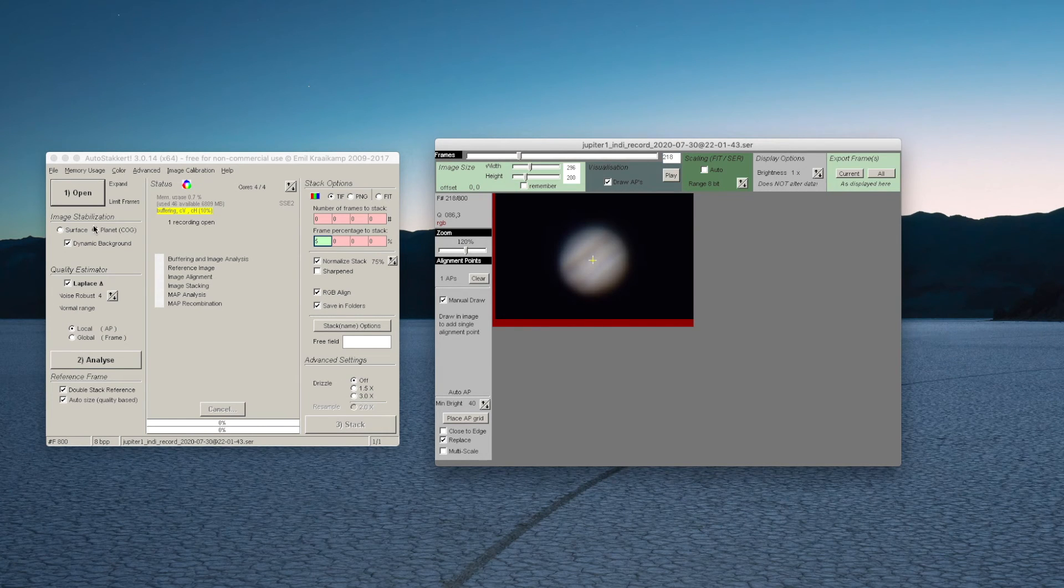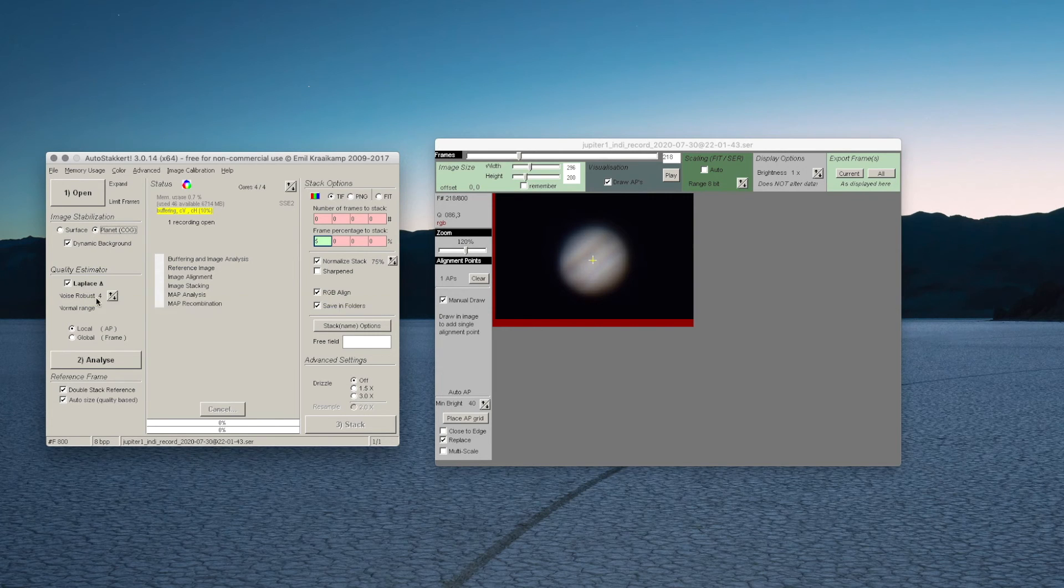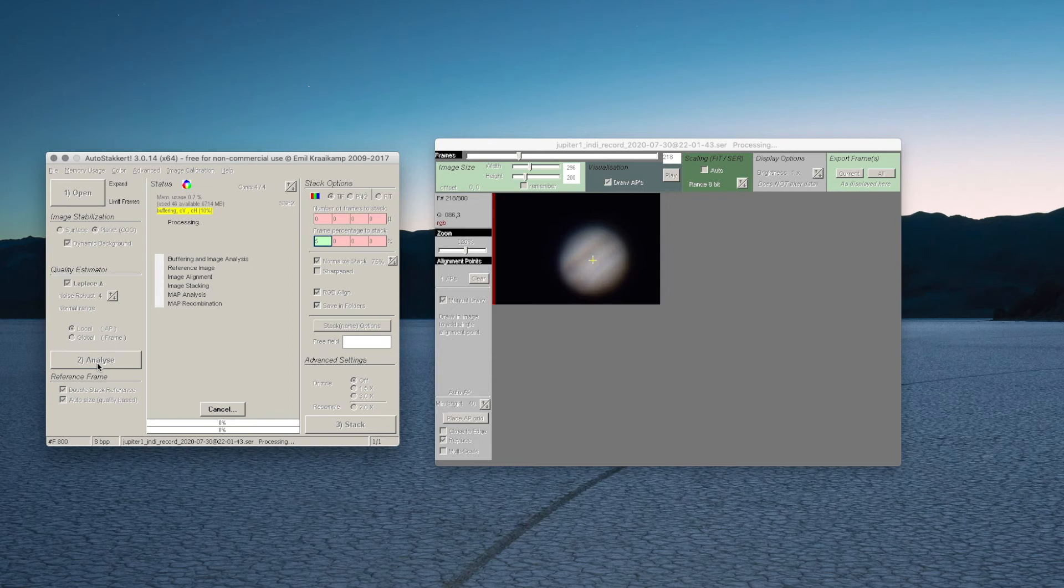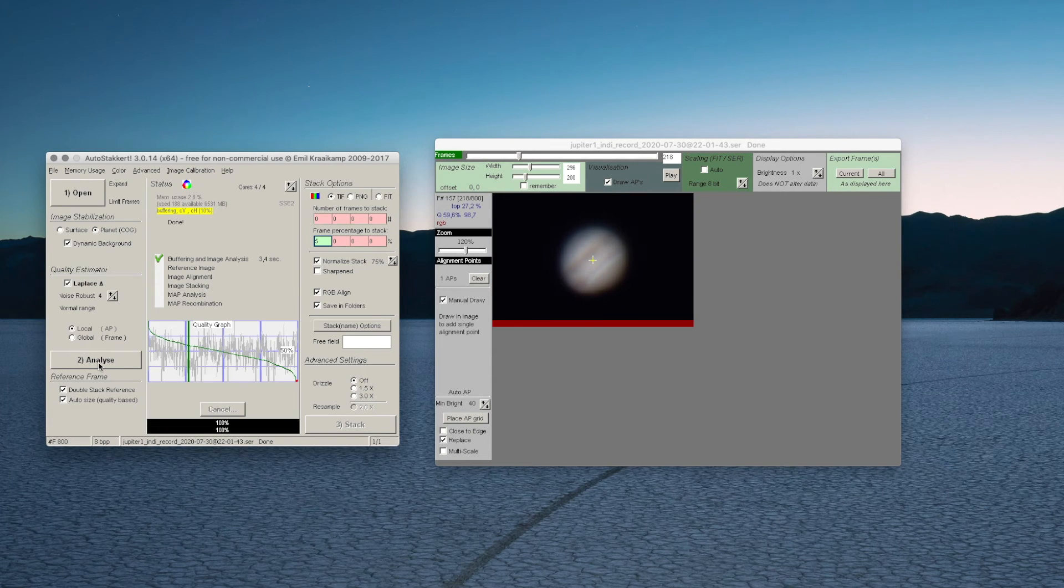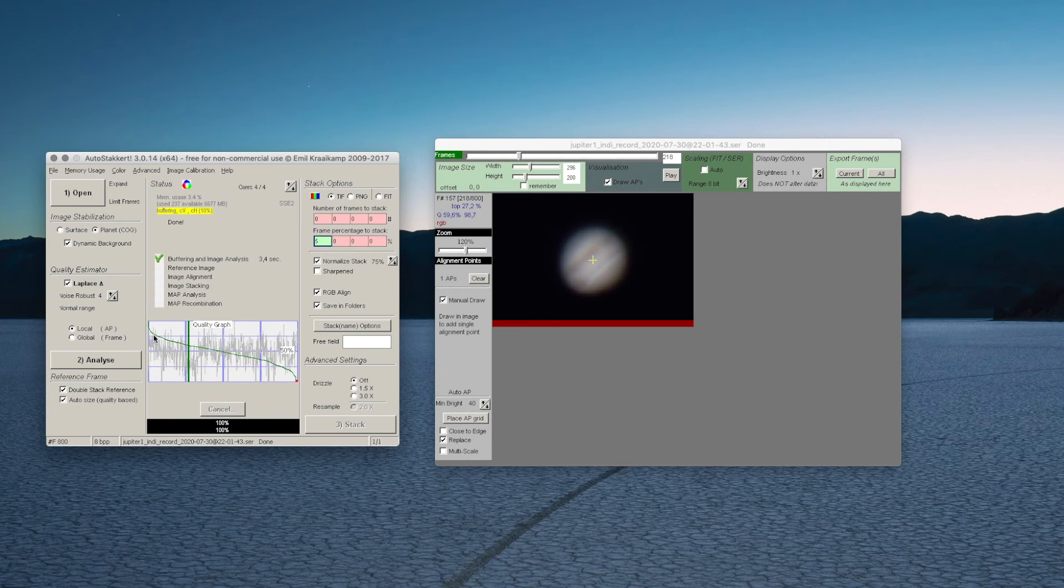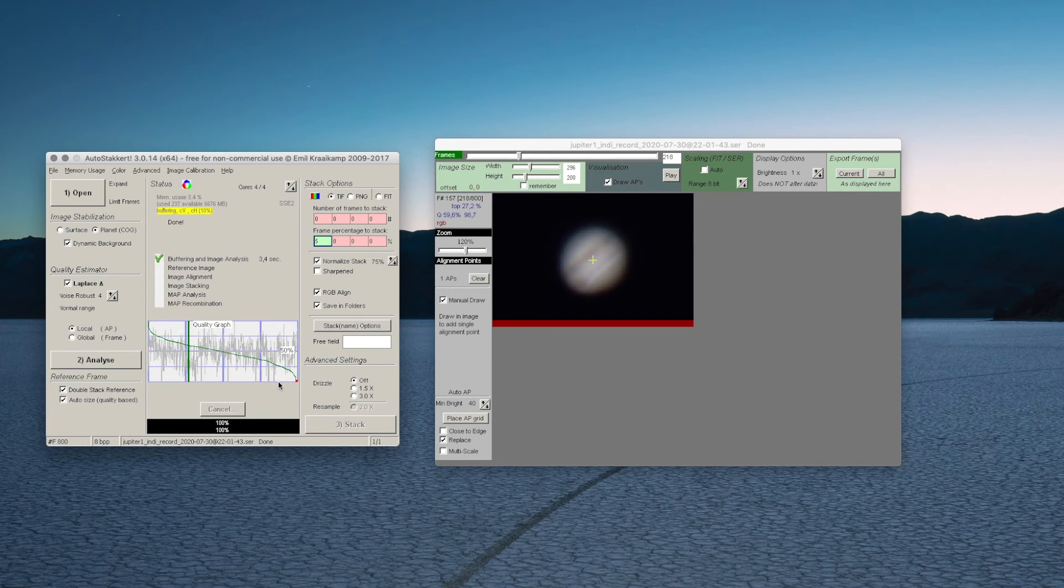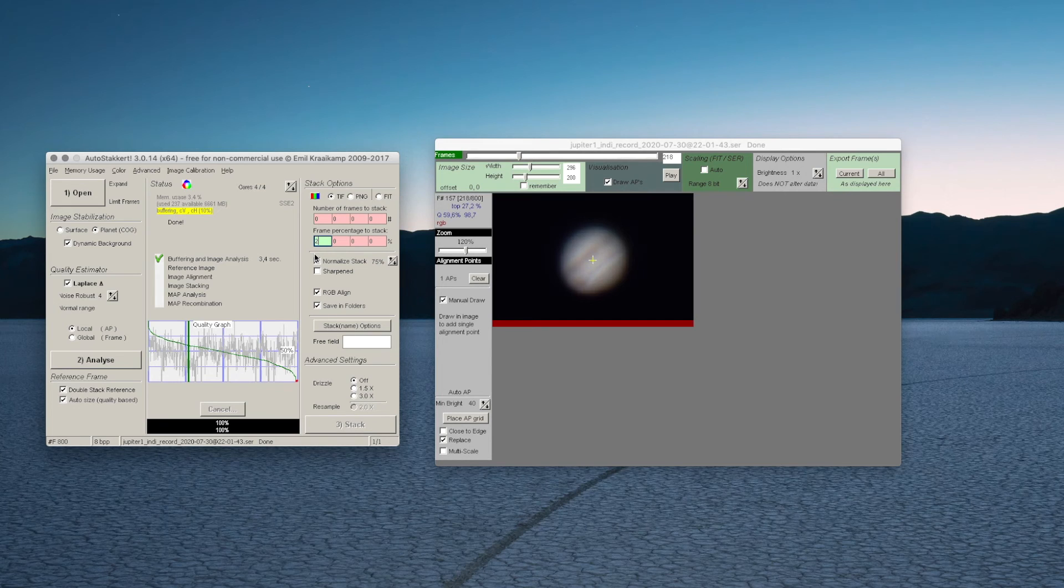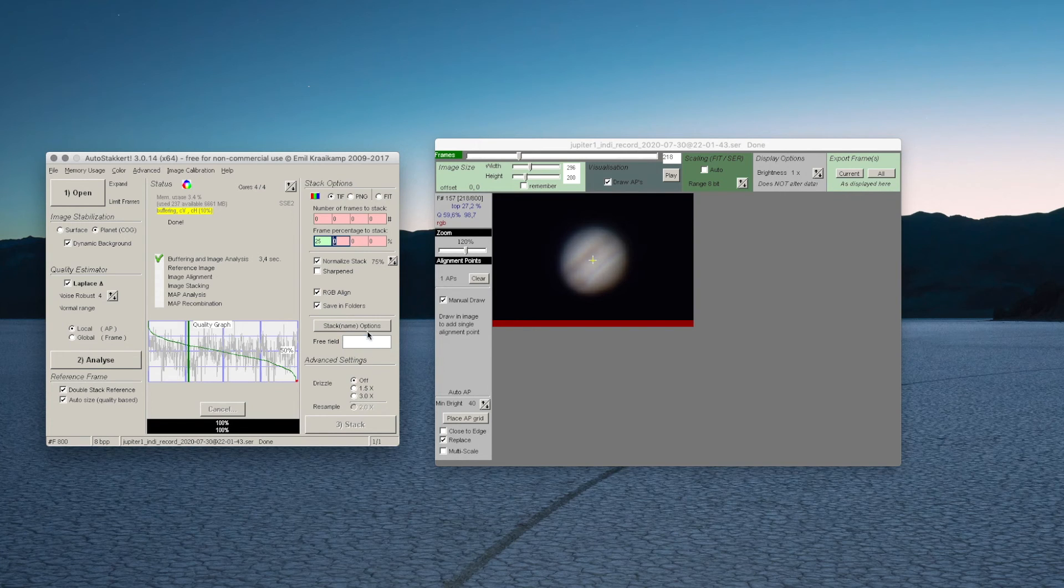After opening the file, use the settings as shown. For a planet, we'll let the program align the frames with the center of gravity function. Click Analyze and you'll soon see a graph showing the quality distribution of the frames. There will be a few excellent frames from those fleeting moments of near-perfect seeing, a lot of average, and a few really bad ones. Since we only have 800 frames, let's let the program stack the best 25%. With thousands of frames, you can use a smaller selection. Leave the other settings as shown.